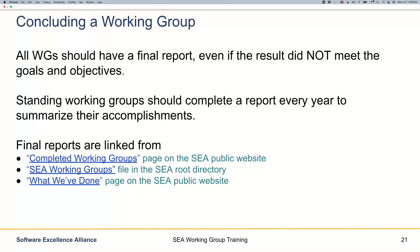If we have a working group end because they decided that the scope of the working group or the timing of the working group is not right, it's just as important to document that rationale as it is to document a successful completion.